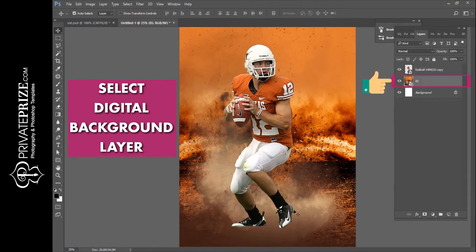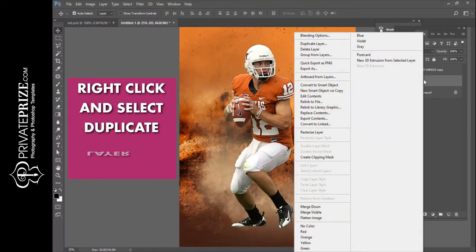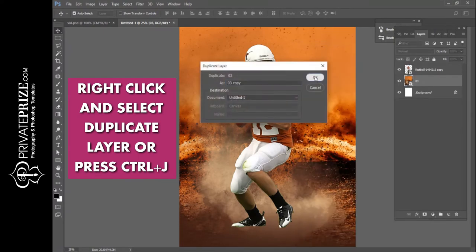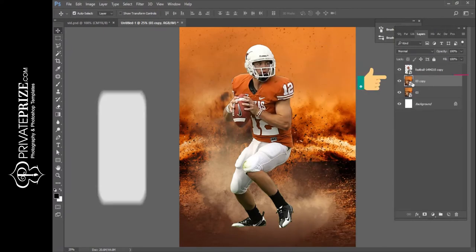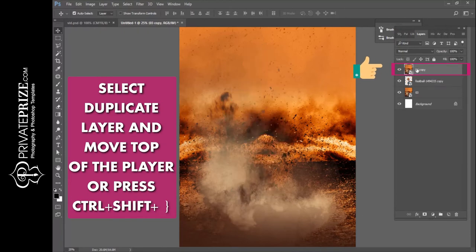Select the digital background layer, then right-click and select duplicate layer, or press Control plus J. Select the duplicate layer and move it to the top of the player layer.